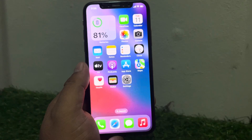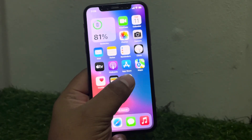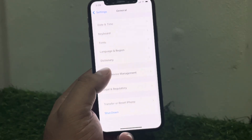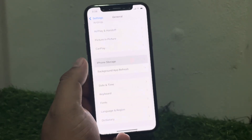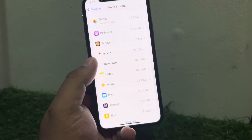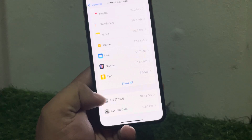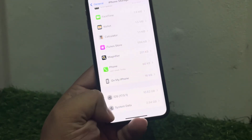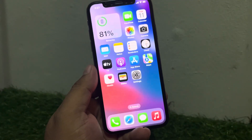If solution number three is not working, apply solution number four. Solution number four is delete update and retry again. Tap on Settings, tap on General, scroll up a little bit and tap on iPhone Storage, then scroll up again. You can see System Data — tap on it, delete the update, and retry again to fix your problem.